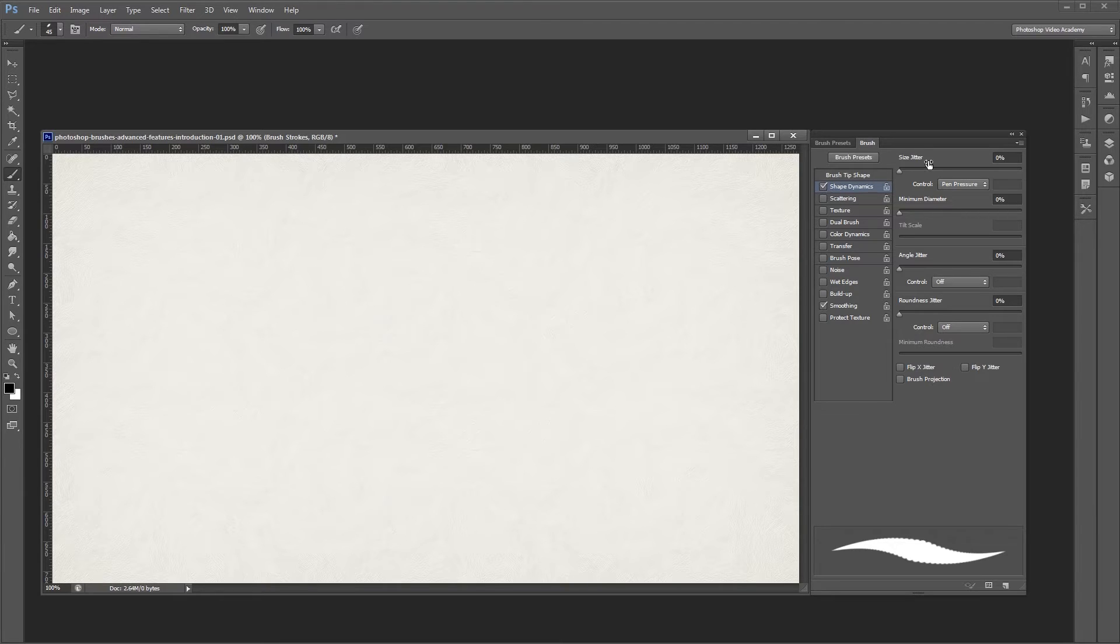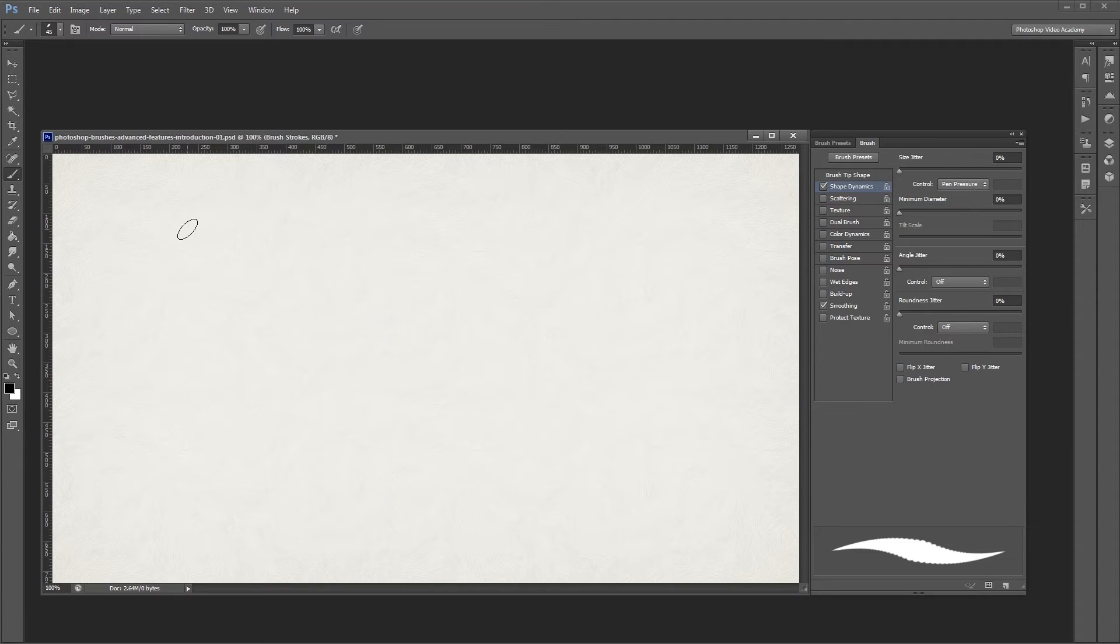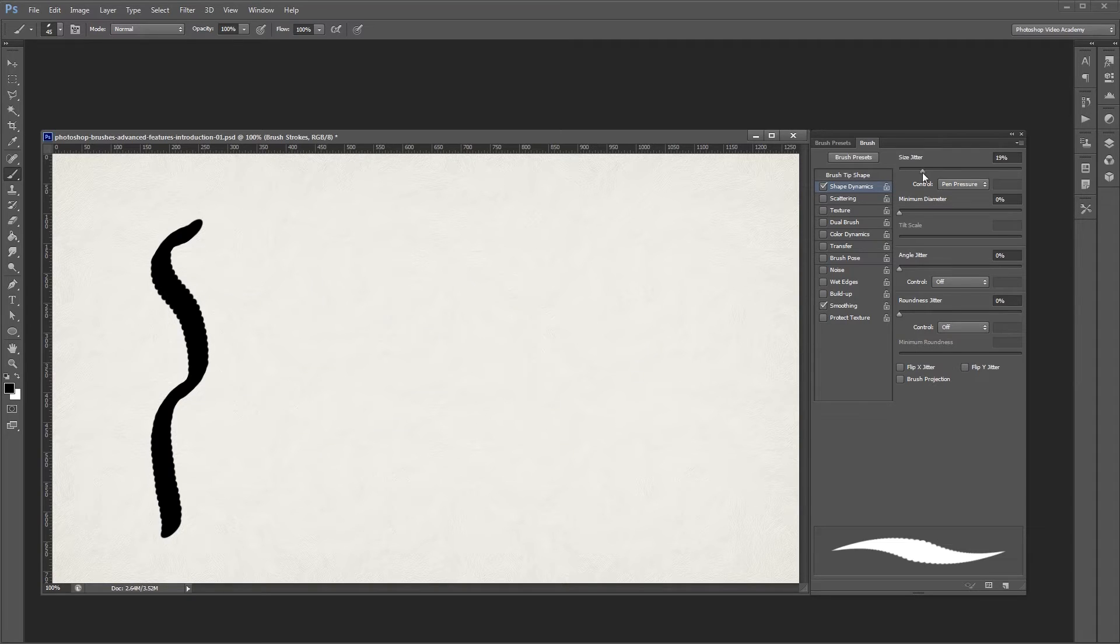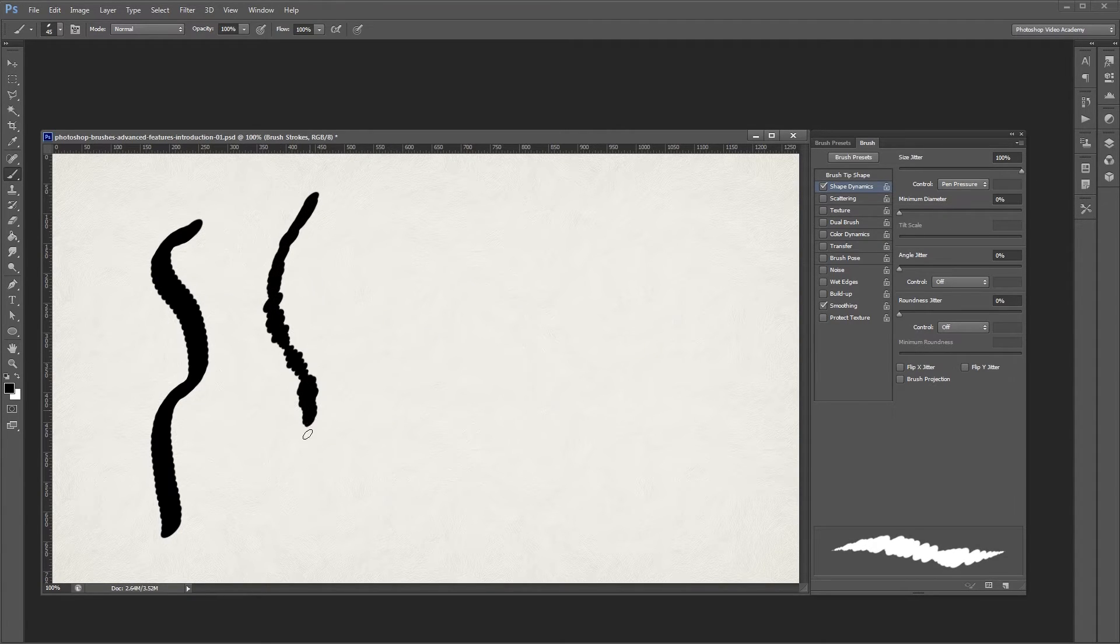The first thing that you'll see is the size jitter. This setting allows you to automate the size of your brush as you paint. If I paint without size jitter, you'll notice that everything is the same size, but if I turn size jitter up to 100%, when I paint, each element of my brush stroke can be a different size.